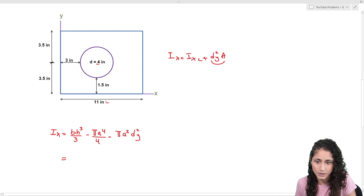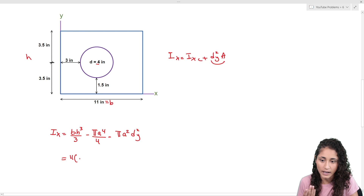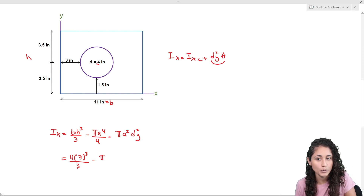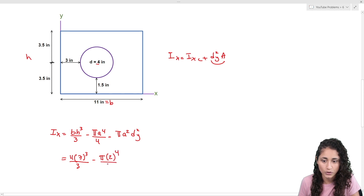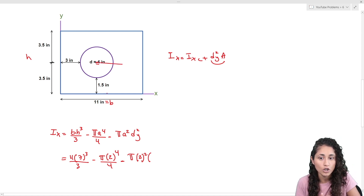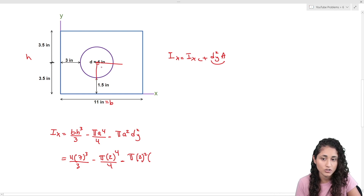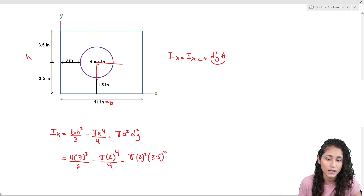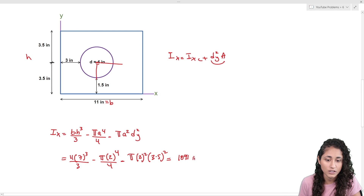Now let's plug in the numbers. For the rectangle: b = 11, h = 7, so we get (11 × 7³)/3. Then we subtract for the circle using the parallel axis theorem: the diameter is 4, so the radius is 2, giving π(2⁴)/4 minus π(2²) multiplied by dy². The distance dy is from the centroid of the circle to the x-axis: 1.5 + 2 = 3.5 inches, so dy² = 3.5². Plugging all of this into the calculator gives 1091 in⁴, which is the unit for moment of inertia. Looking at the multiple choice, the answer is A.